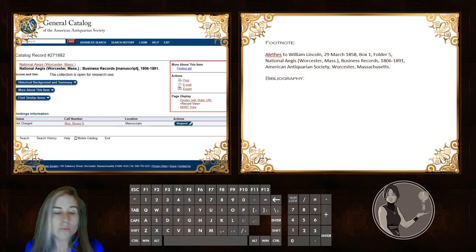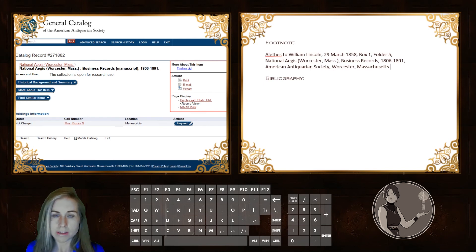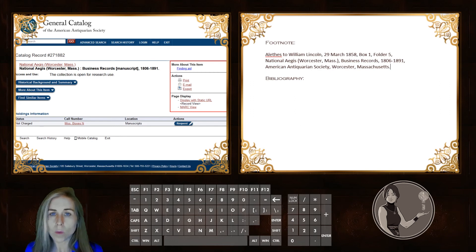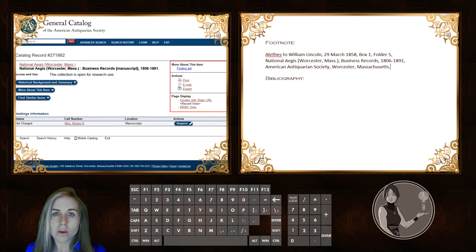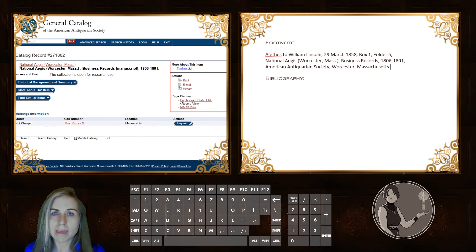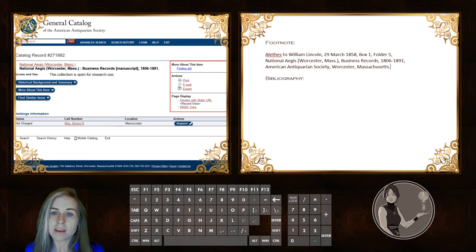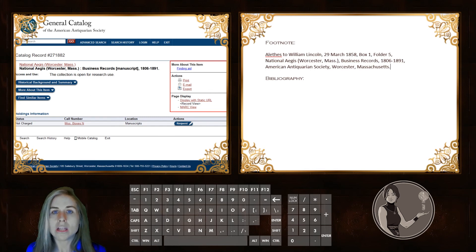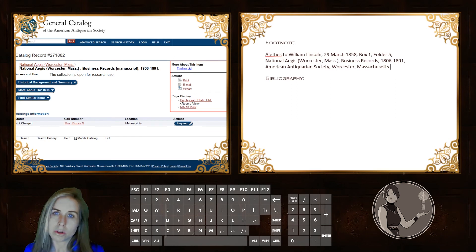At this point, we've really completed the citation. We have all the information we need in order to allow people to find our document. If we wanted to be just a little bit more thorough, we could include the call number as well, which would give an indication of where in the archive the item is actually stored. Most people would simply look it up in the catalog when they arrived, because this information might change. The collection information here is Manuscript Box N for National Aegis — so that's not really giving a lot of useful information. However, if there are a lot of similarly named collections or document folders, it might be helpful to include the call number as well.